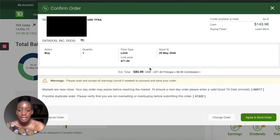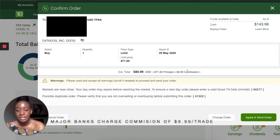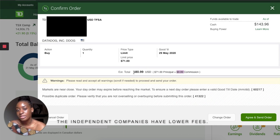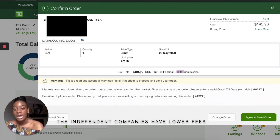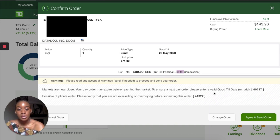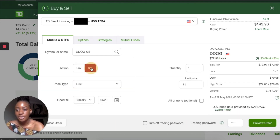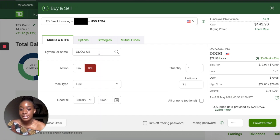Then you enter your trading password and press Preview Order. It will show you the commission that TD charges, which is $9.99, plus the stock amount — so for a seventy-one dollar stock it would come to eighty dollars and ninety-nine cents total. If you're sure, click Agree and Send Order, and then you will own the stock.